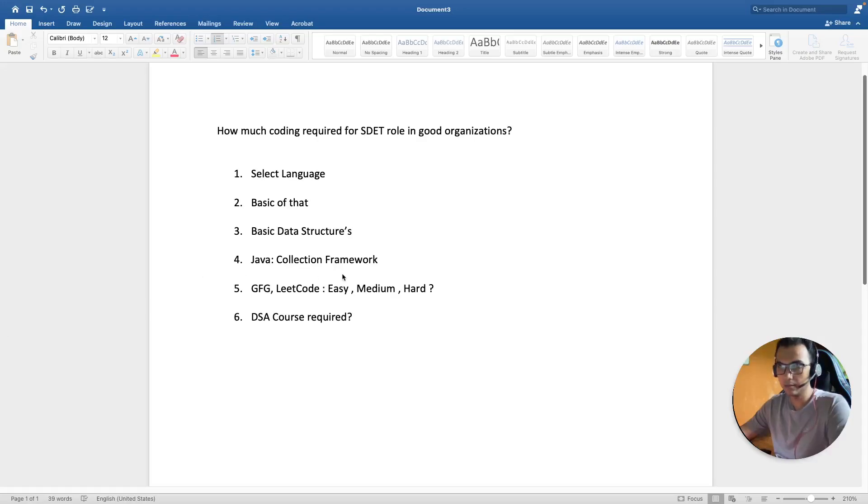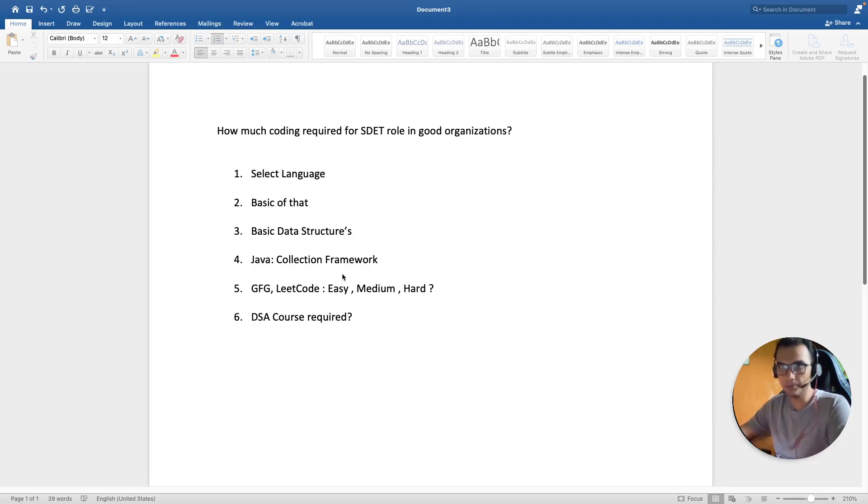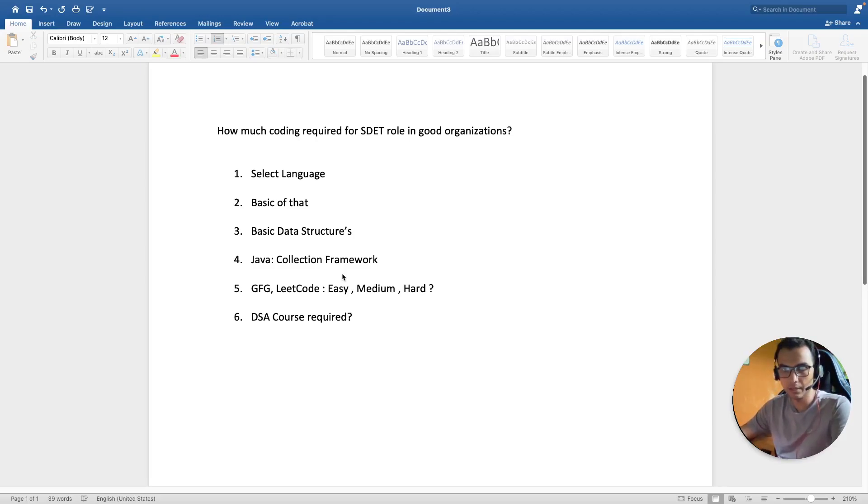Hello everyone, hope you all are doing good. In this video we are going to discuss how much programming knowledge or how much code you should be well versed with in order to clear SDET rounds in some good organizations.